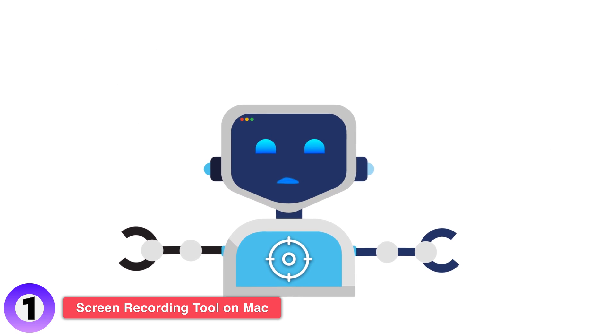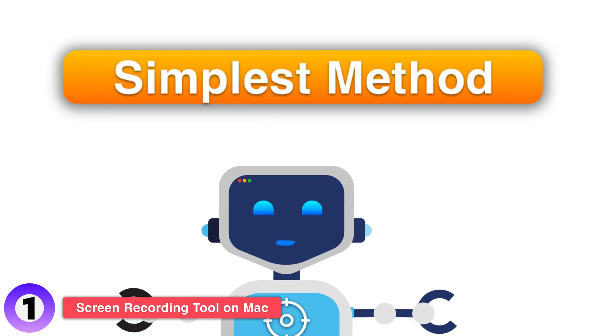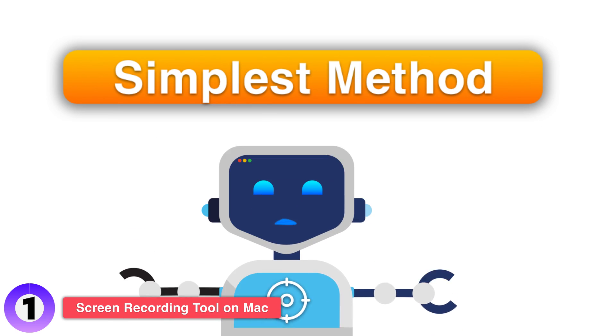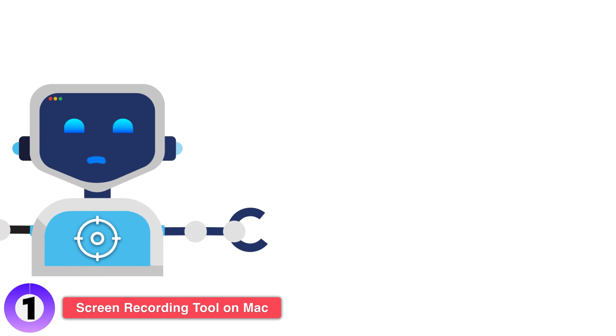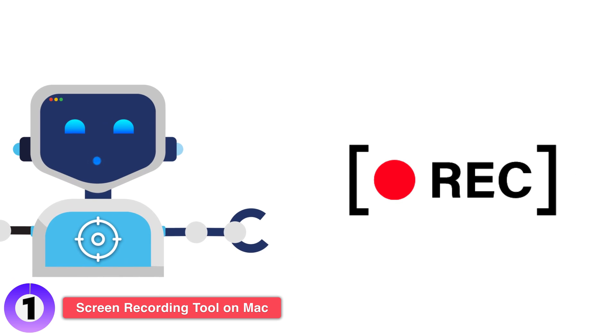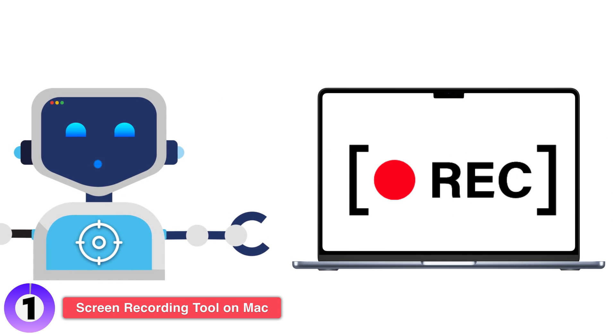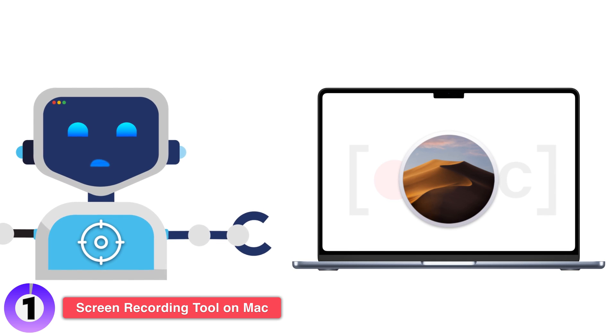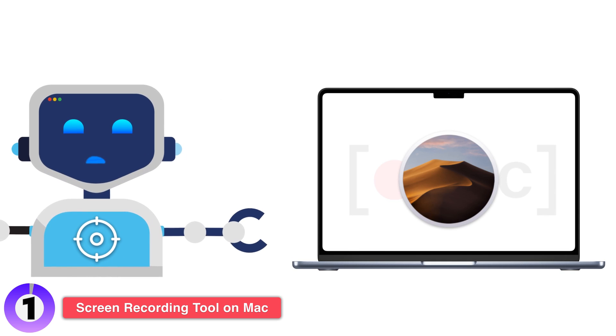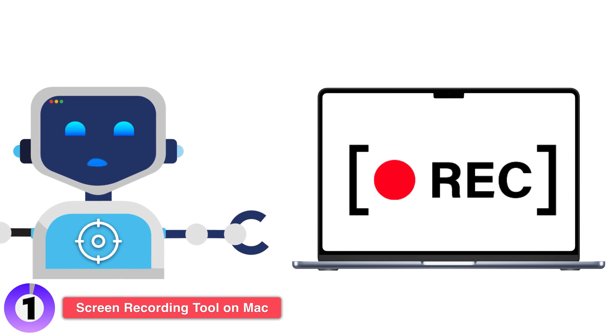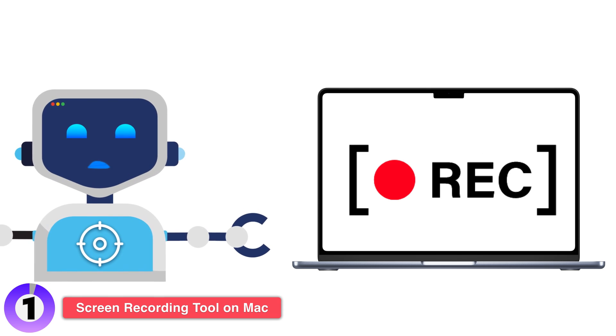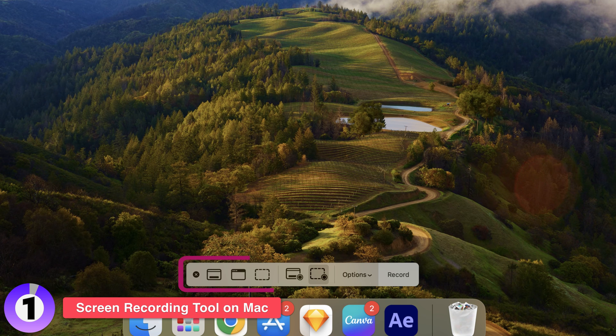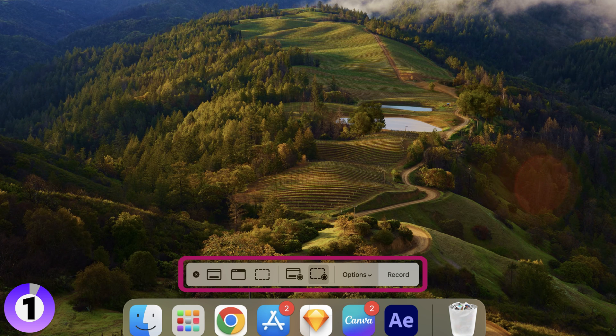Alright, let's start with the simplest method: using the built-in screen recording feature on your Mac. If you're running macOS Mojave or later, your Mac comes equipped with a built-in screen recording tool that's part of the screenshot toolbar. Here's how you can use it.